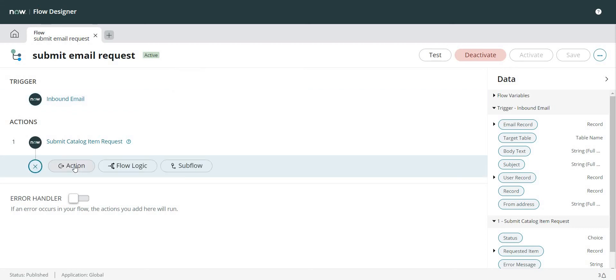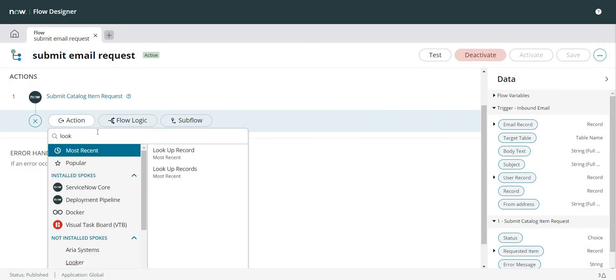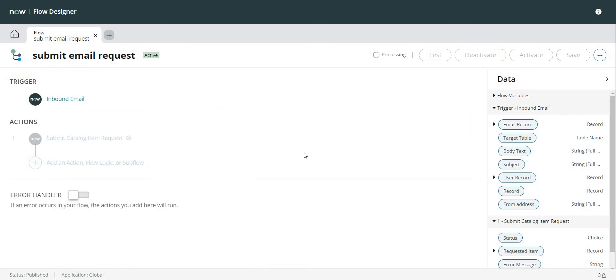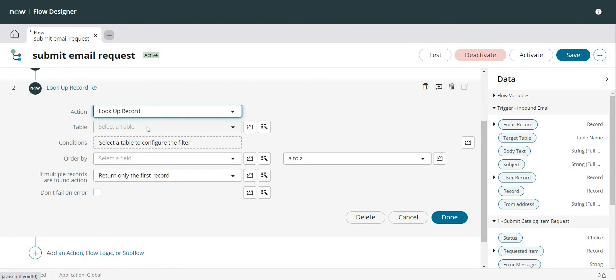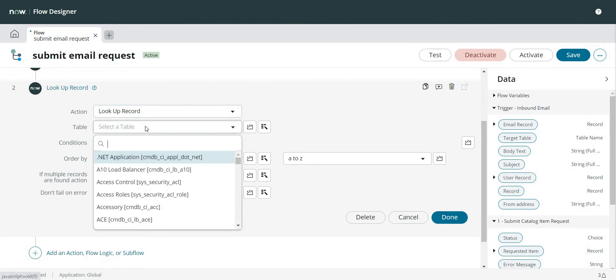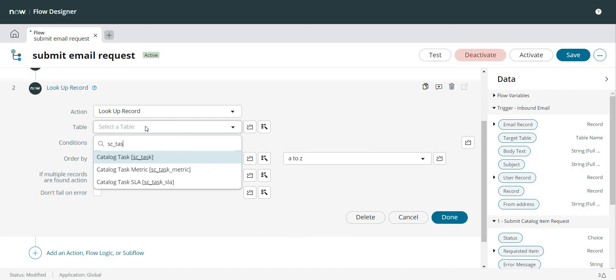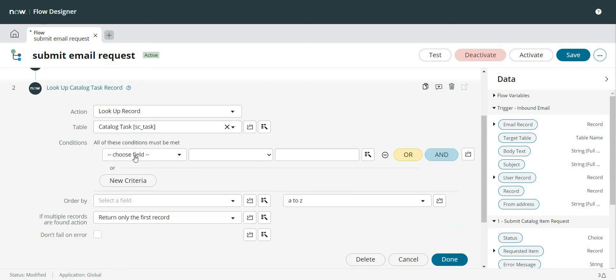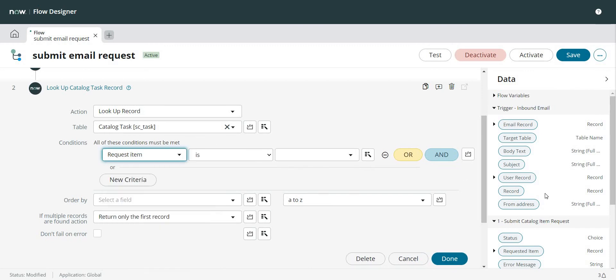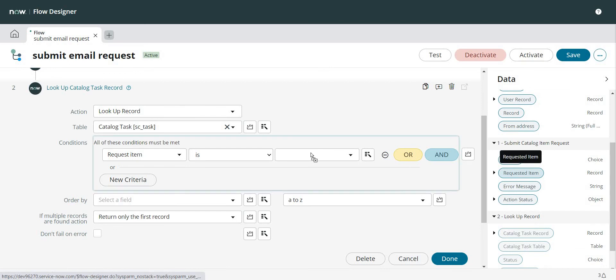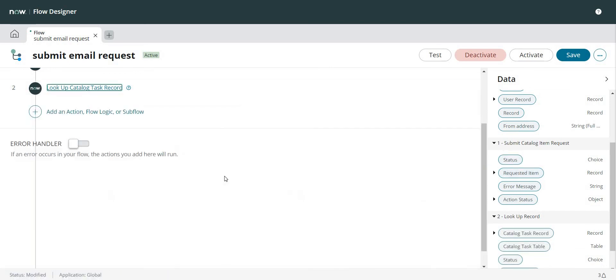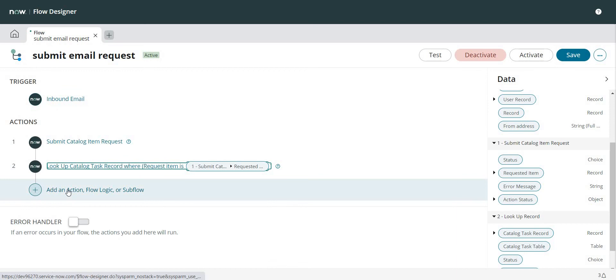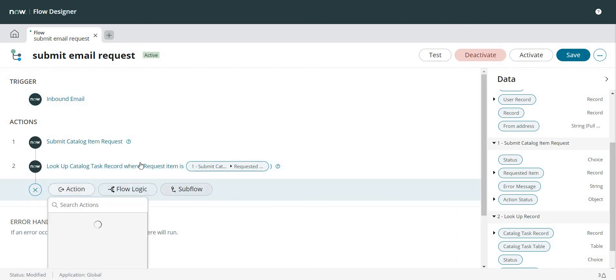So now what I'm going to do is I'm going to check if a task exists for this particular catalog item that was submitted. And Request Item is this one. Let's click on Done and I am going to update the email record now.